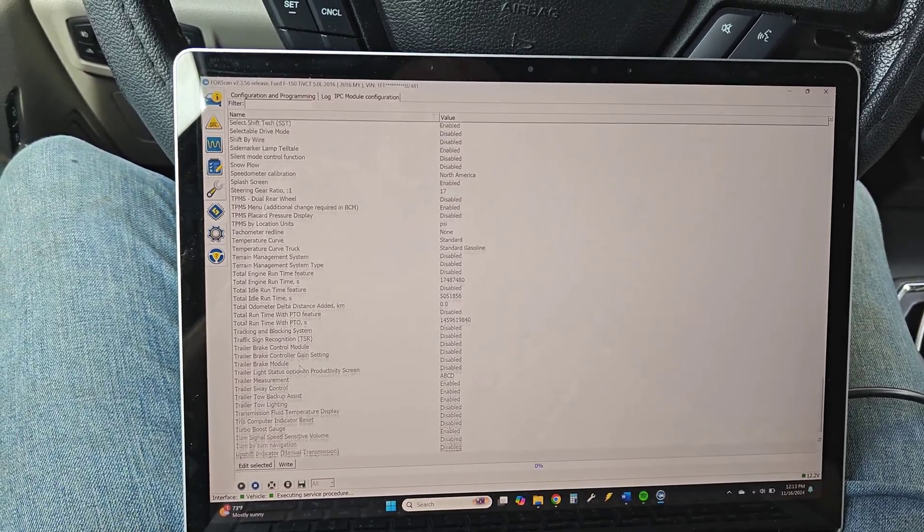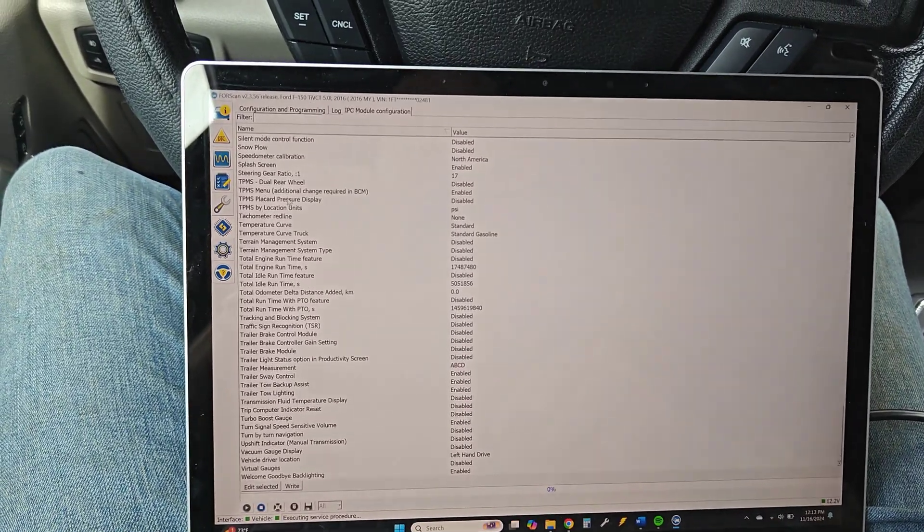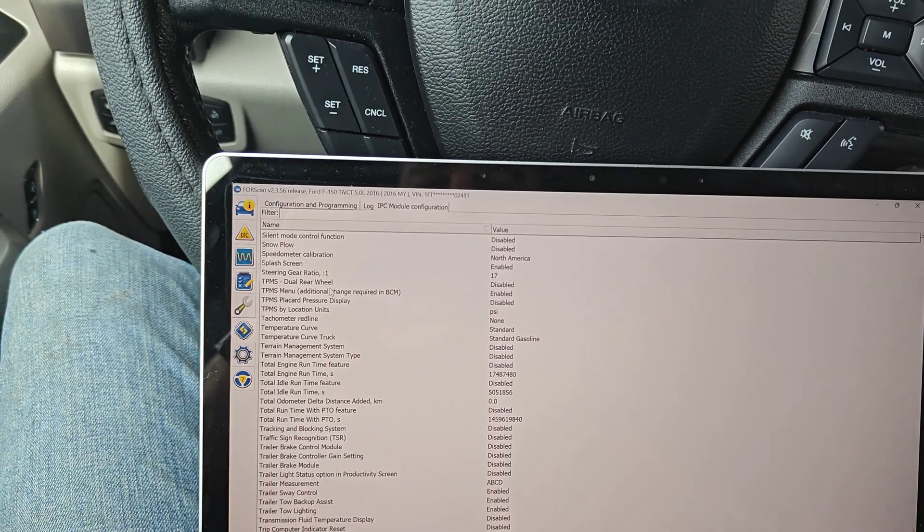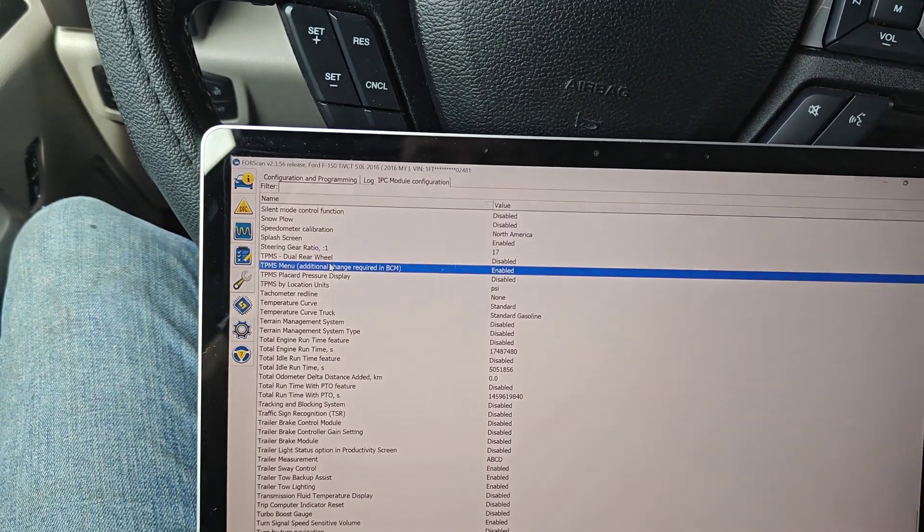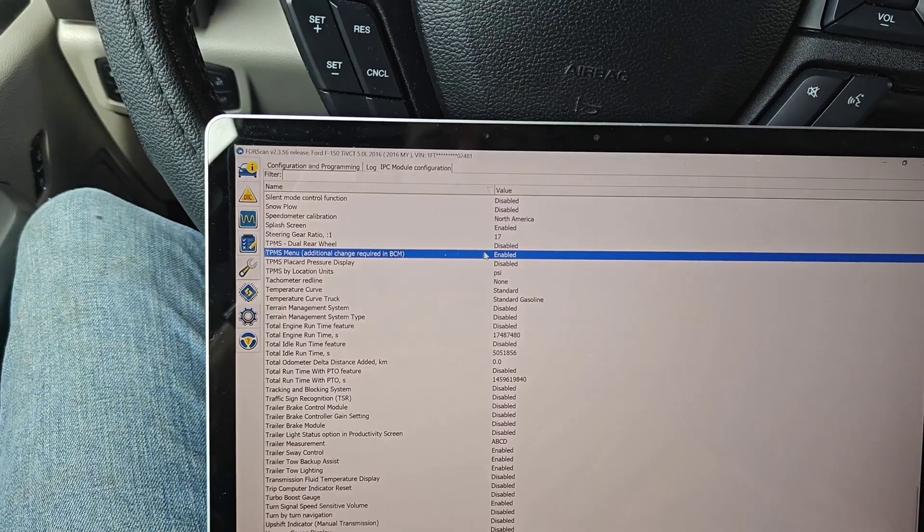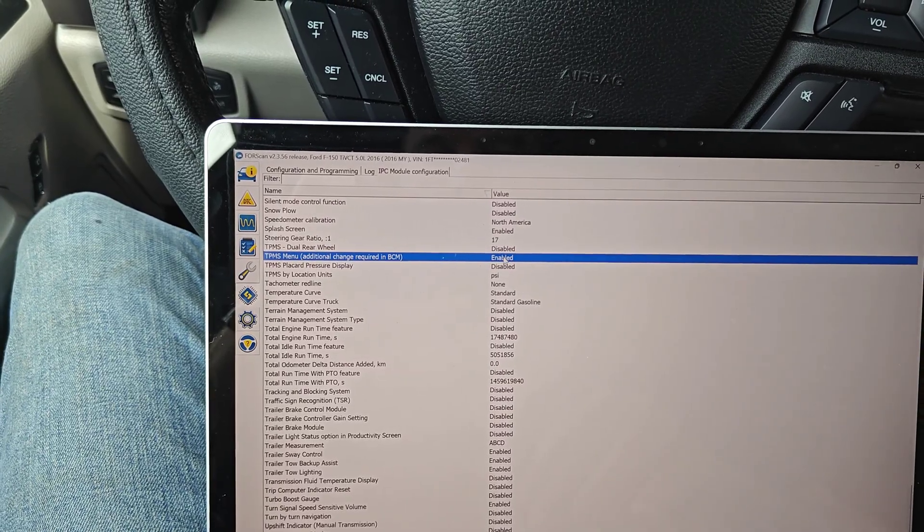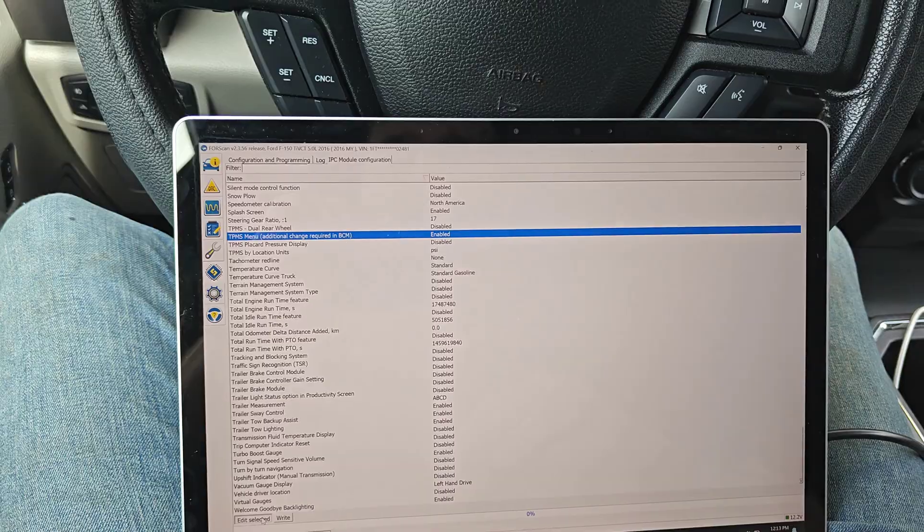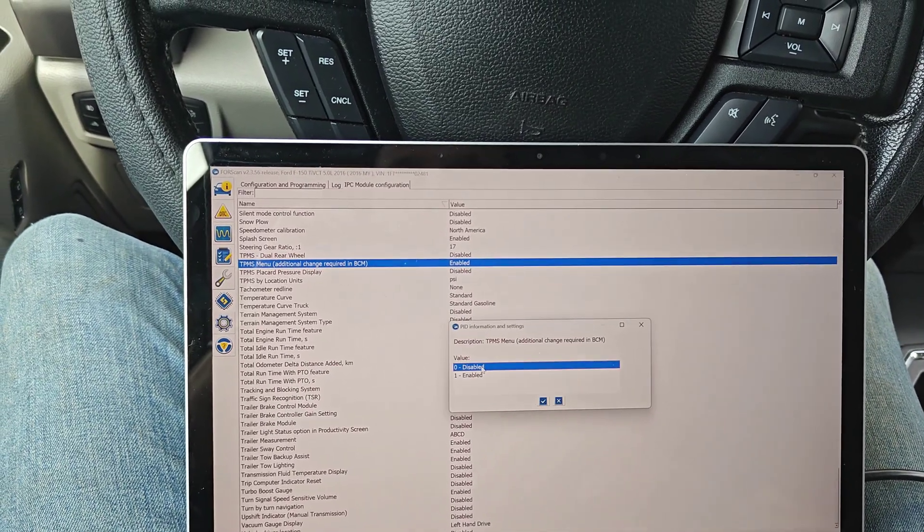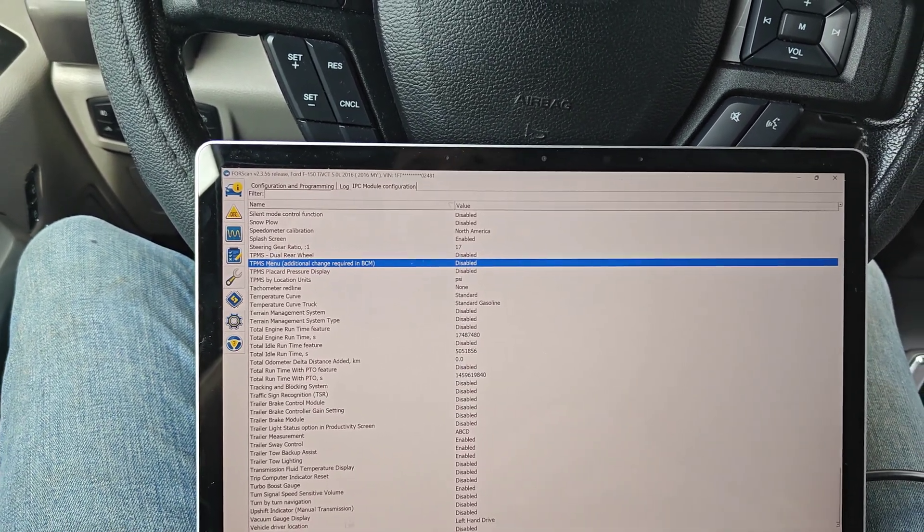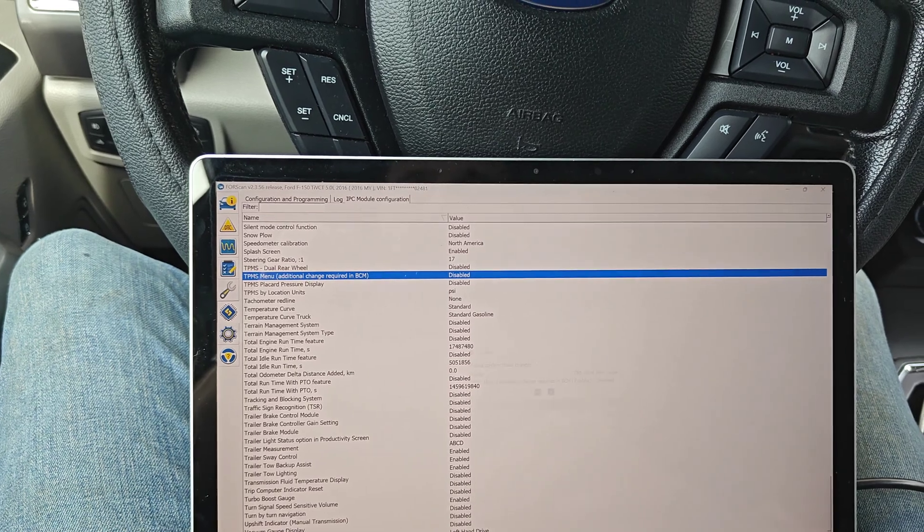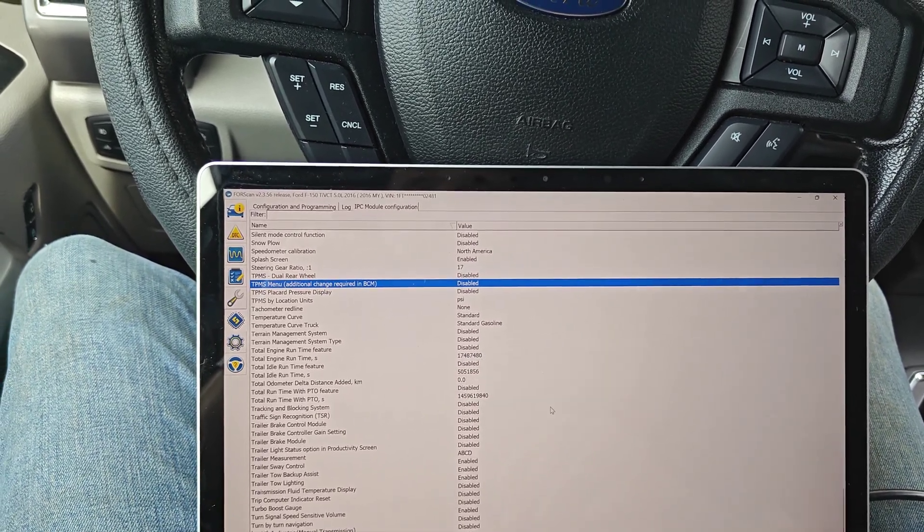Click play and then we want to scroll all the way down. There's a bunch in this one for your TPMS stuff. And here we want to do TPMS menu and we're gonna disable that right here. So go ahead and edit, select it, and disable. And what this is gonna do is keep the instrument cluster from looking for that information.